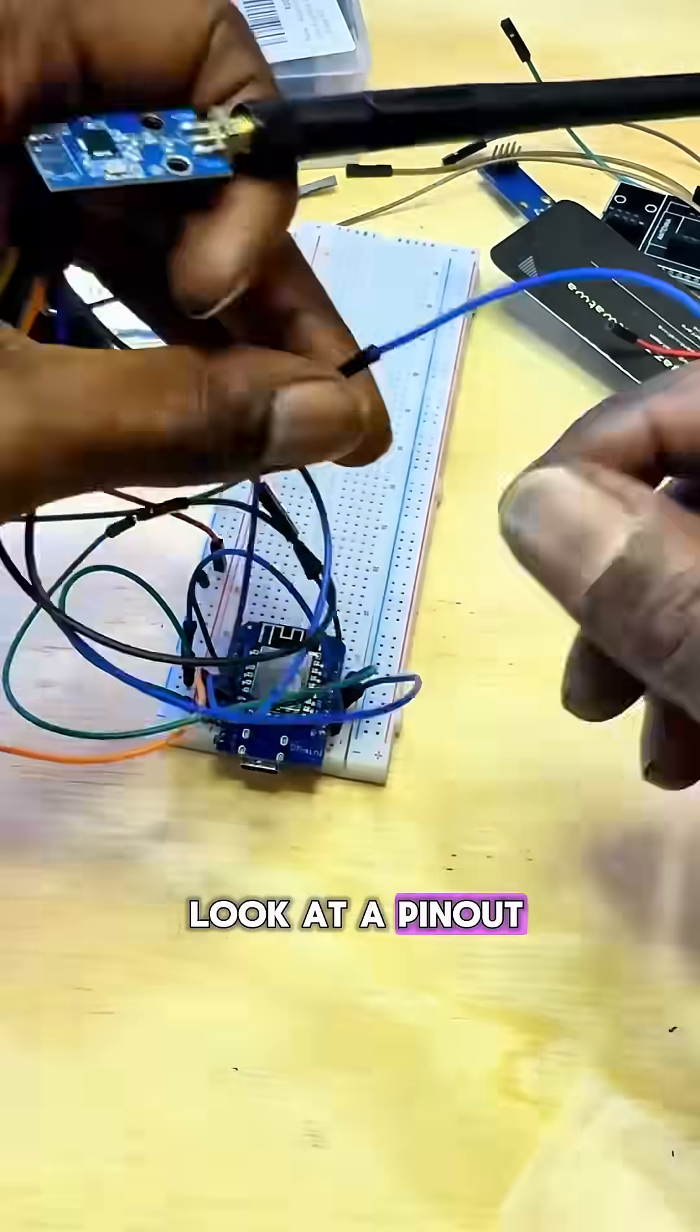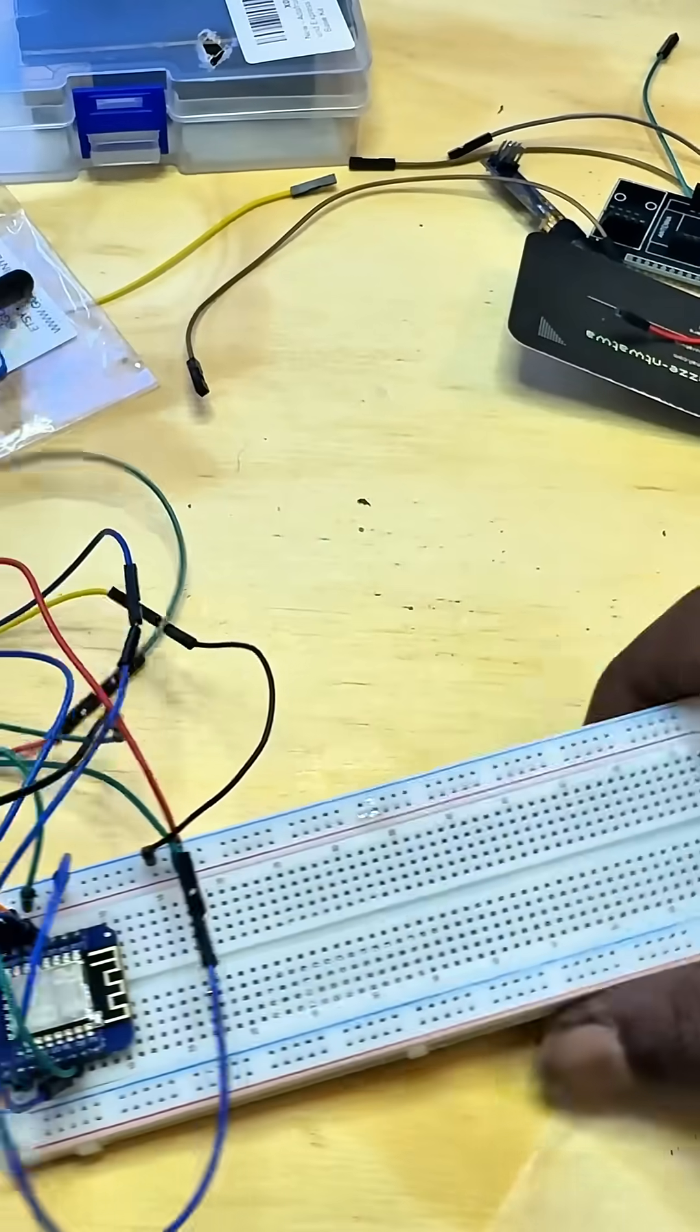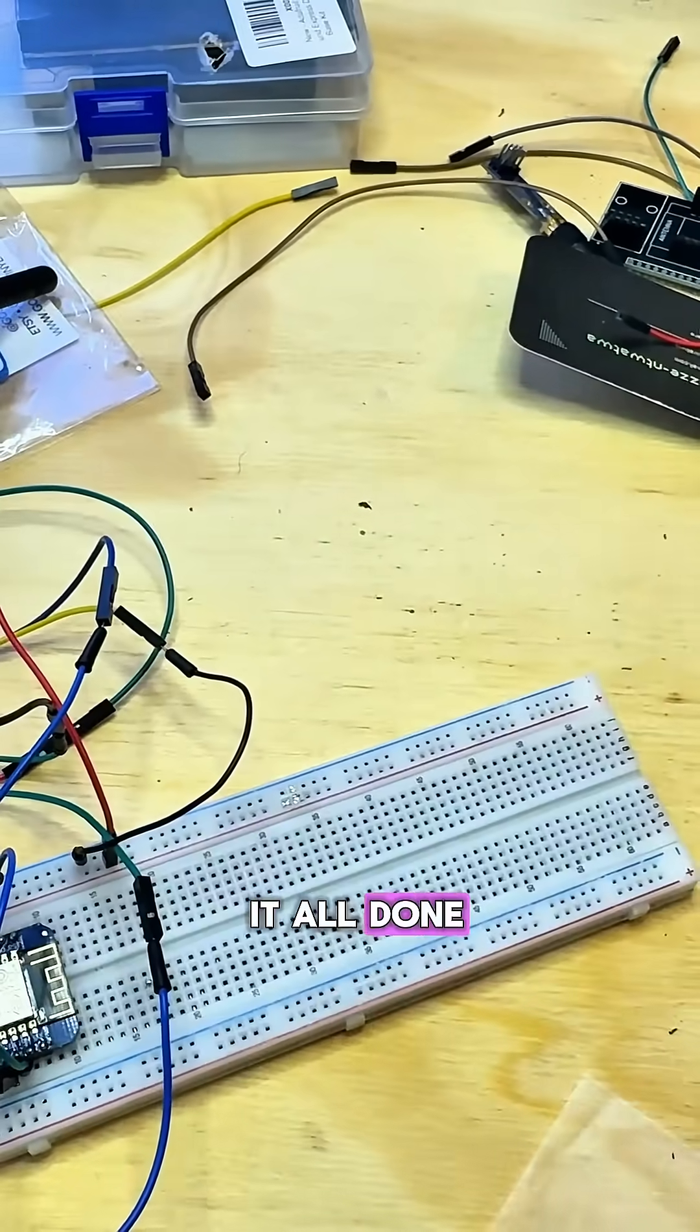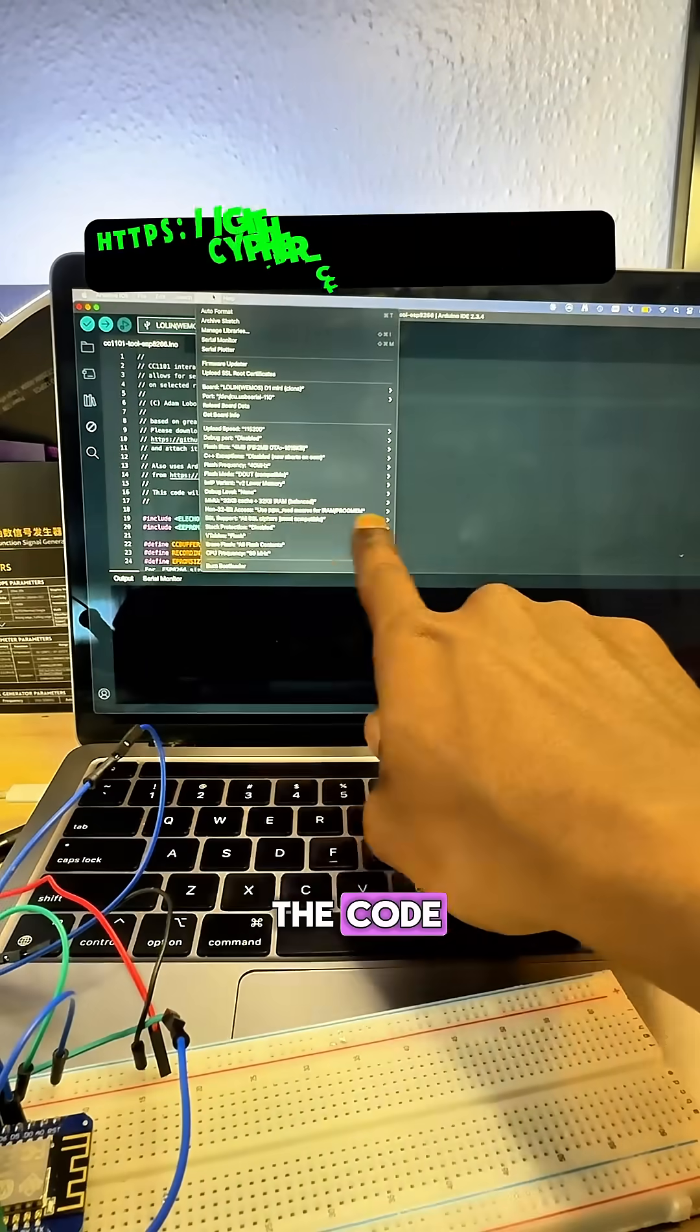And you can also look at a pinout if you get lost. And then you'll have it all done, and then you'll upload the code.